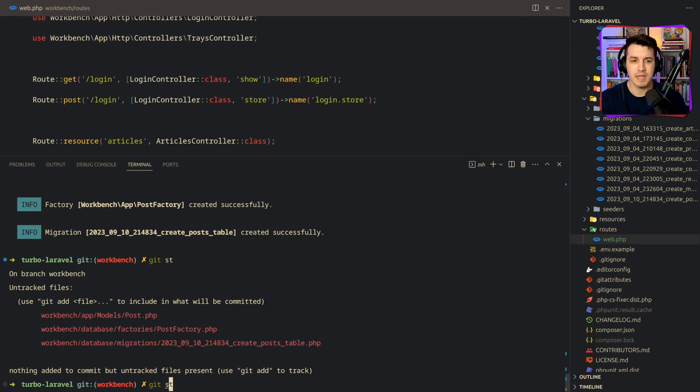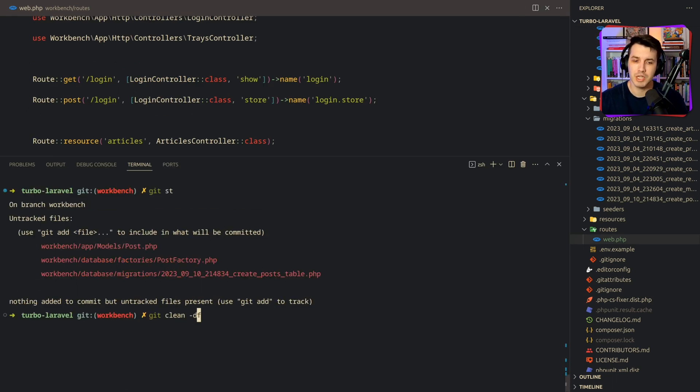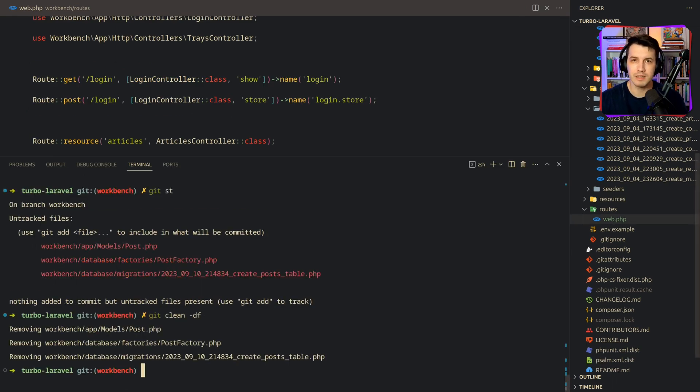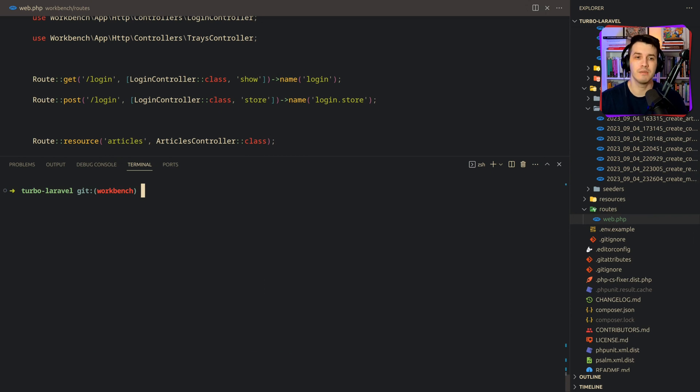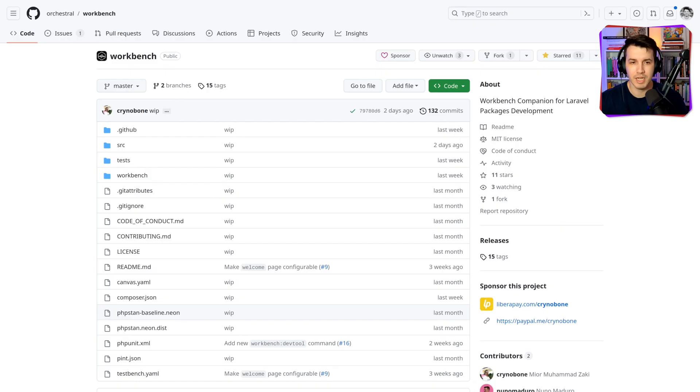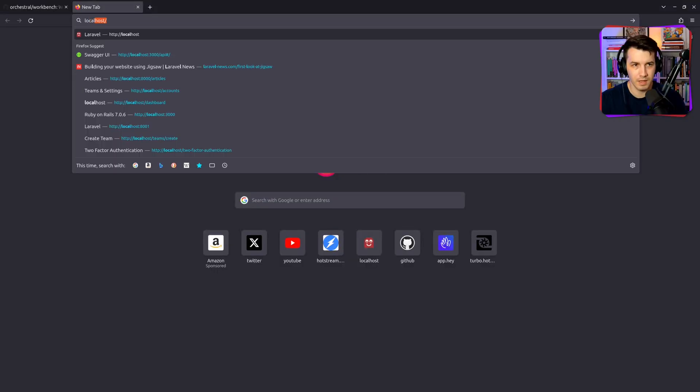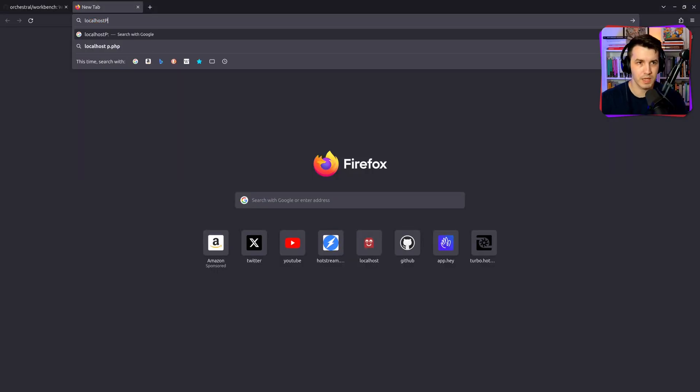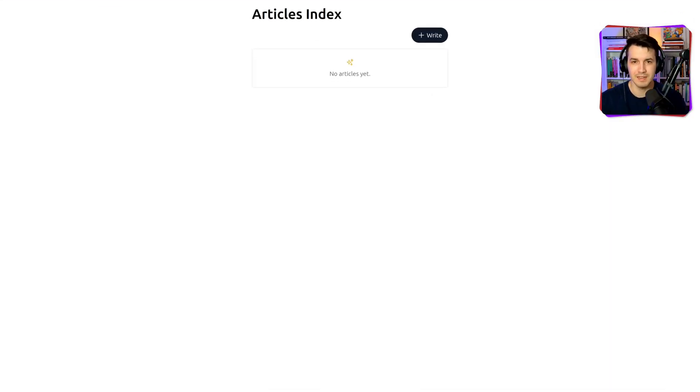We have both the model and the create posts table migration over here, which is a regular Laravel thing. And as I hinted in the beginning of the video, we can actually run this application in the browser. So if we run composer serve, we can see the application running in localhost 8000. So yeah, that's pretty cool.